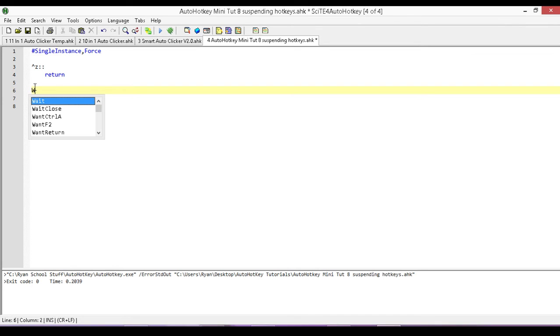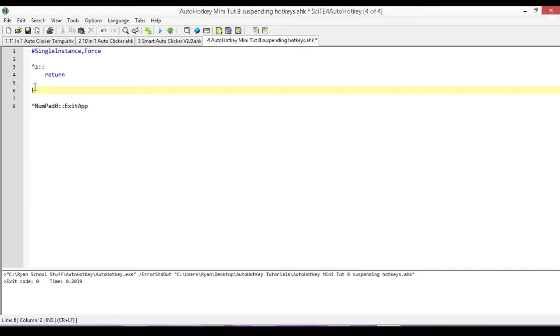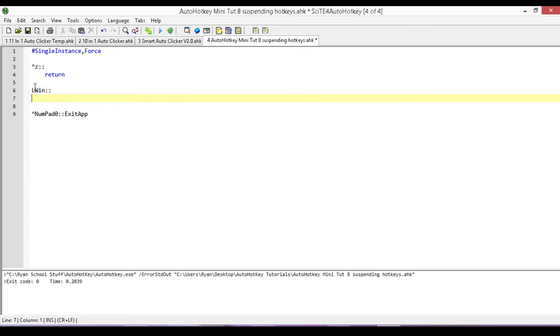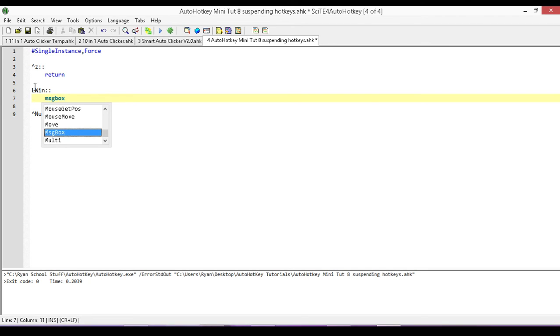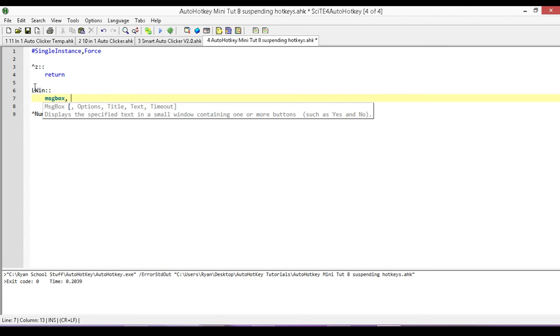All you do is you type in... My computer only has the left Windows key, so in my case, all I have to do is I type L and then win. And that's my hotkey. And once again, I'm just using the message box to confirm that I am pressing the key.